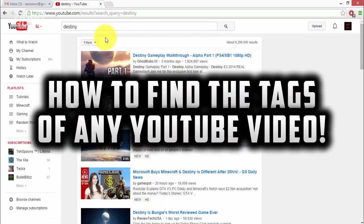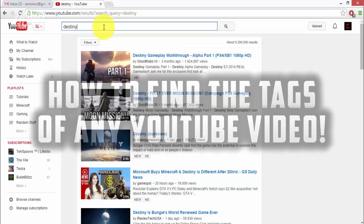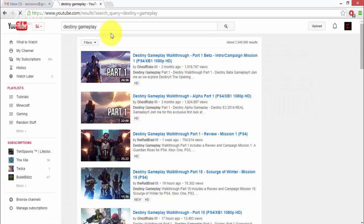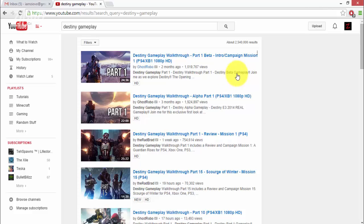So say for example you have a Destiny gameplay video up and maybe it's not getting as many views as you'd like. One way you can rank it higher in the search is to improve the tags and what you can do is actually see the tags that other YouTubers are using.